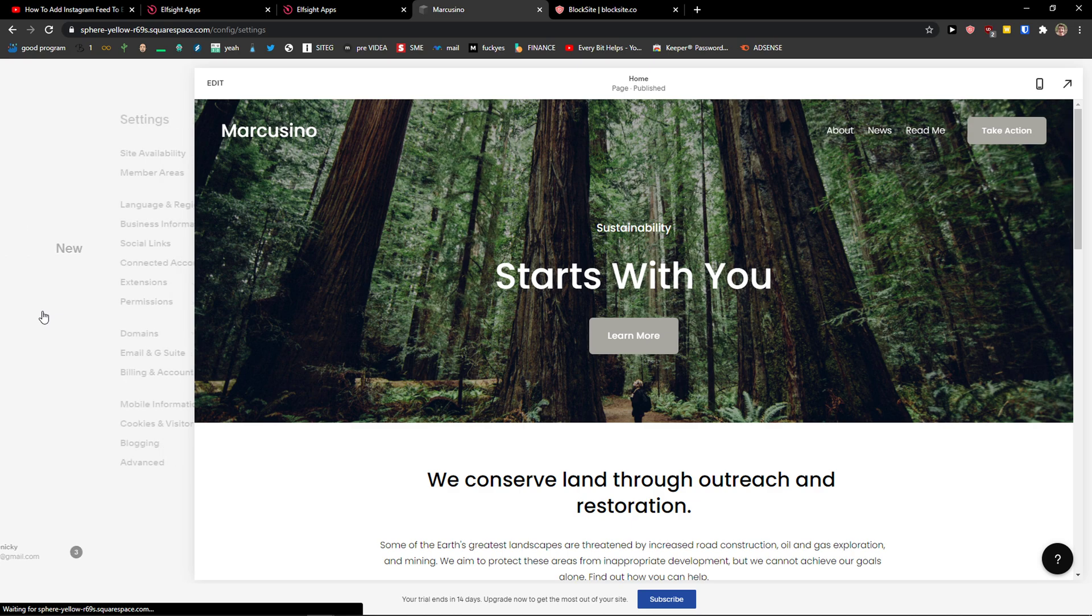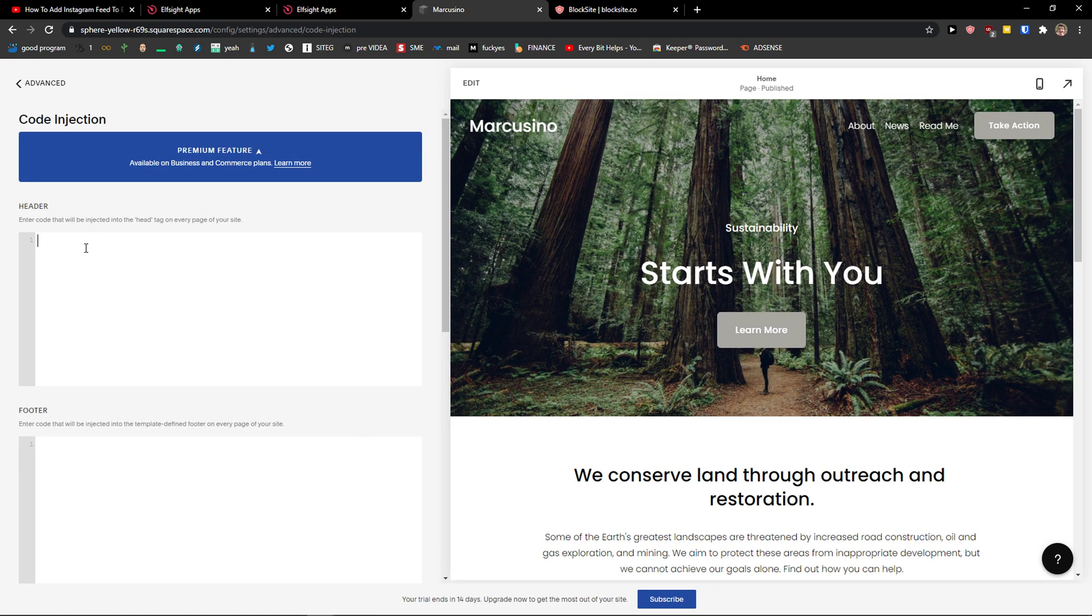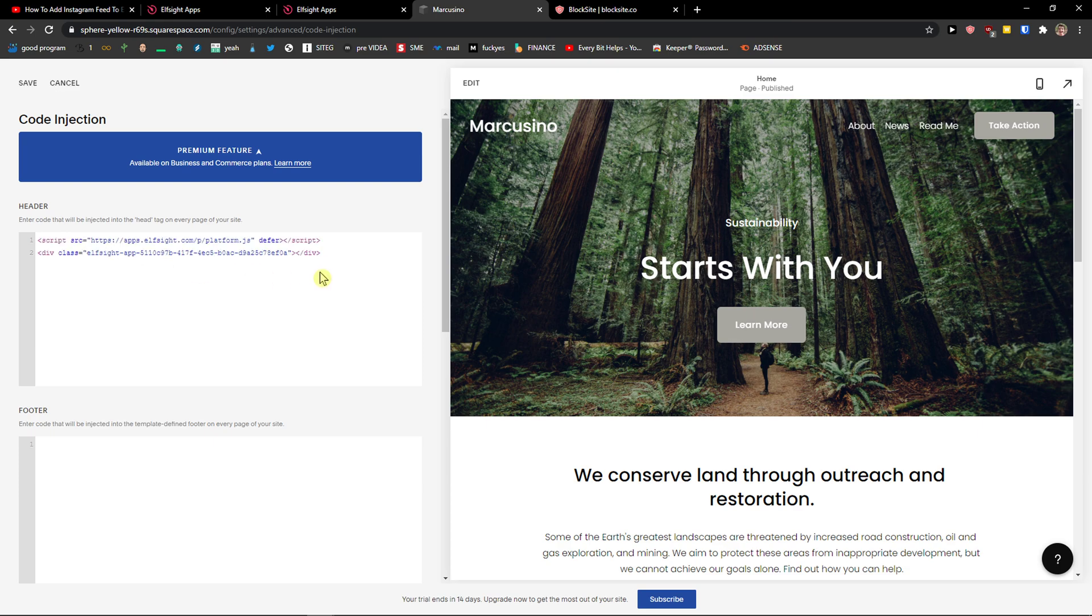On settings, you want to click on advanced, code injection and paste the code. Click save.